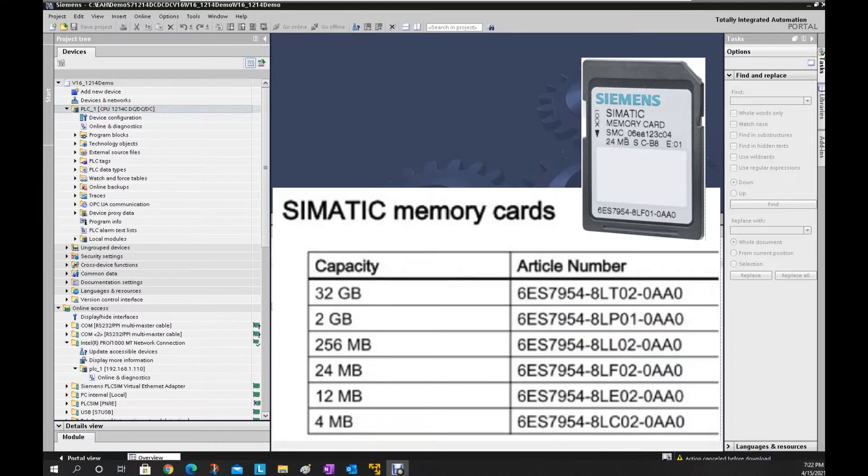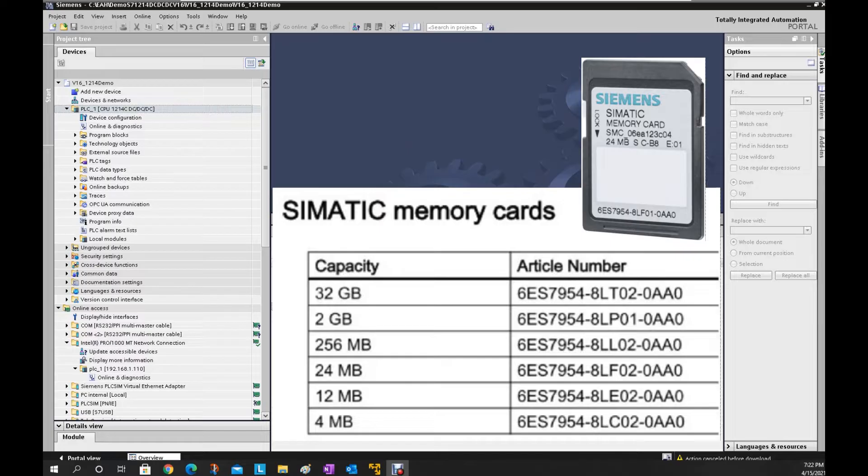The basic idea is we will use one Siemens Simatic memory card. The size will be greater or equal to 2 megabyte size. And then we need to empty this card and plug this card into the controller and power up the controller and then this controller will be wiped out.